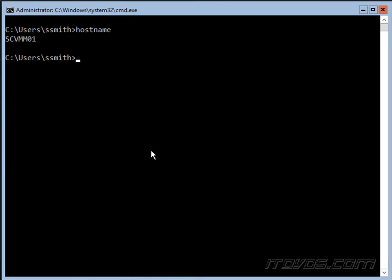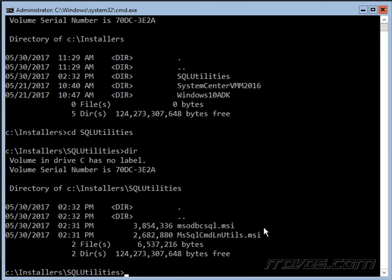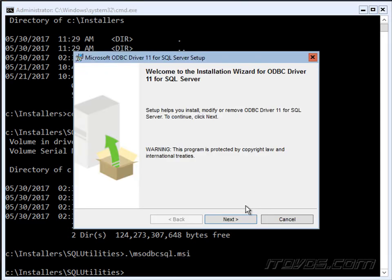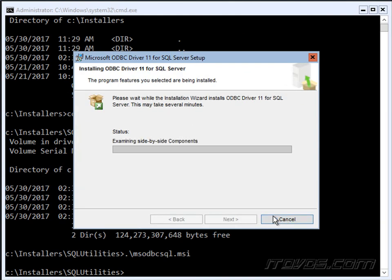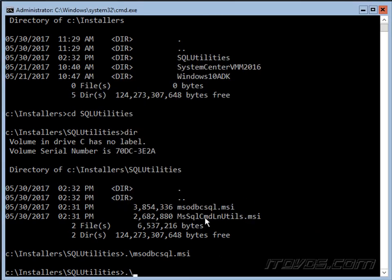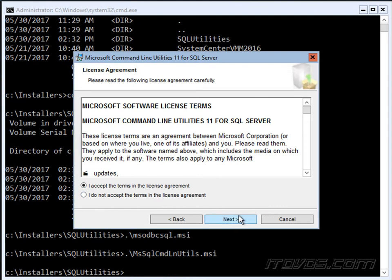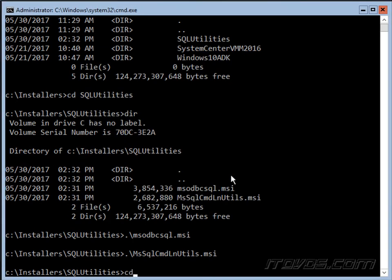Back on SCVMM01, I'll change directory to my Installers folder and go into the SQL Utilities folder. First I'll install the ODBC driver: run 'msodbcsql.msi'. Click Next, accept the terms, click Next again — we just need the client components, not the SDK — then click Install. That one's installed. Next we'll run the MSQL command line utilities: click Next, accept the terms, click Next, and Install. Both are now installed.